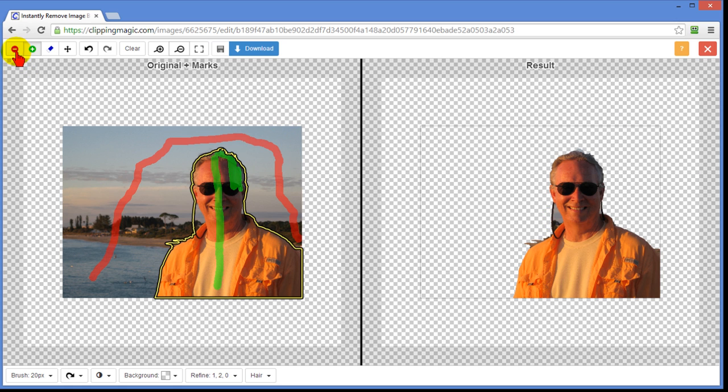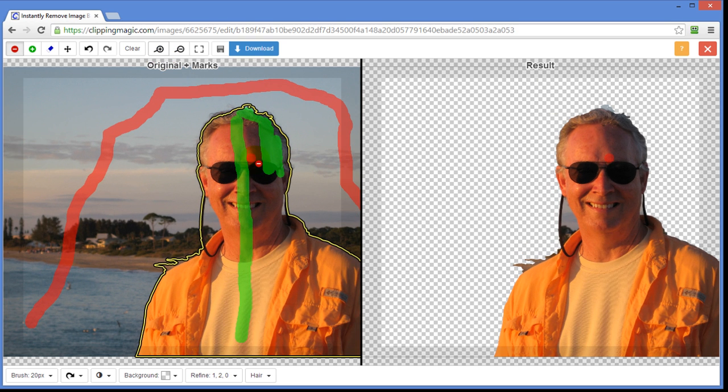Again if I want to remove that all I'm going to do is hit the red. Bring it over here. I probably want to zoom in a little bit so I have a little bit more room. And just click right in there. It does a pretty good job.